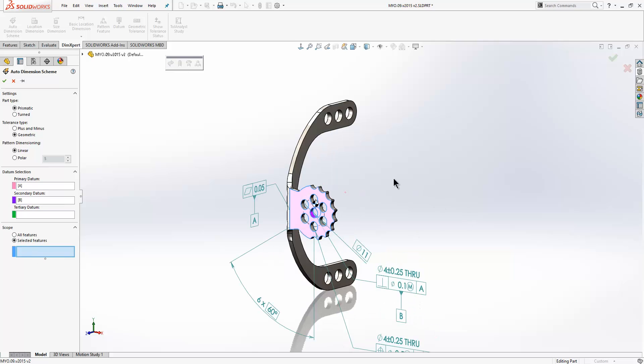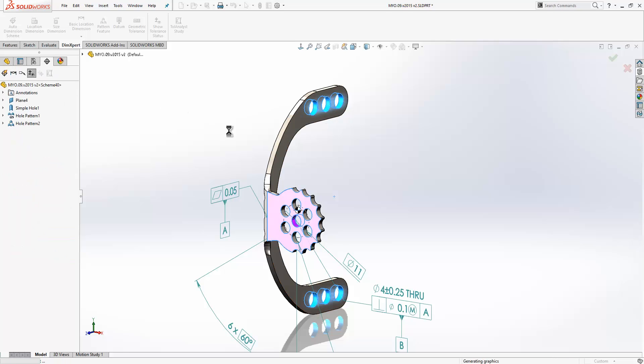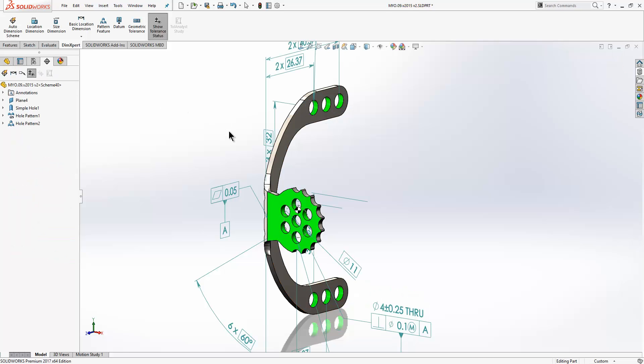Again we're going to choose selected features here. I'll recognize those holes as a pattern. We'll press OK and it will generate our dimensions for us like so.